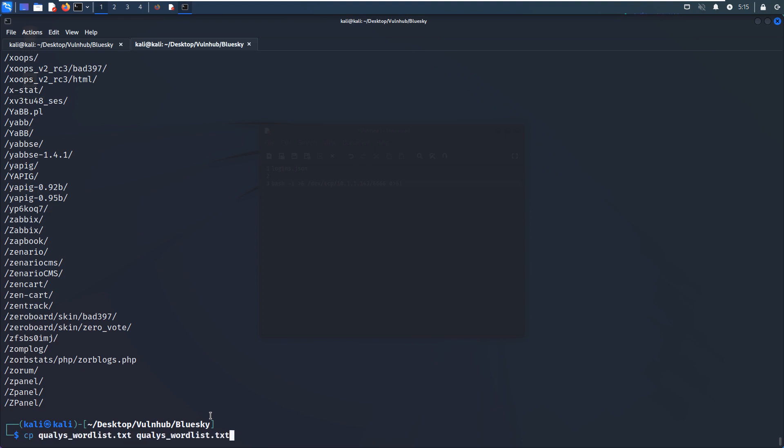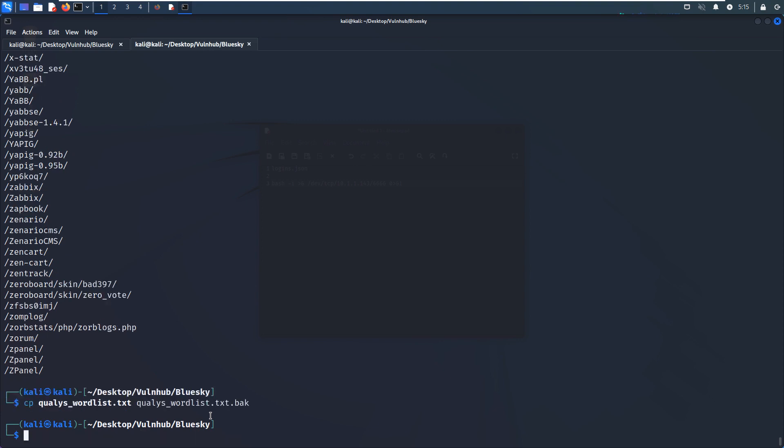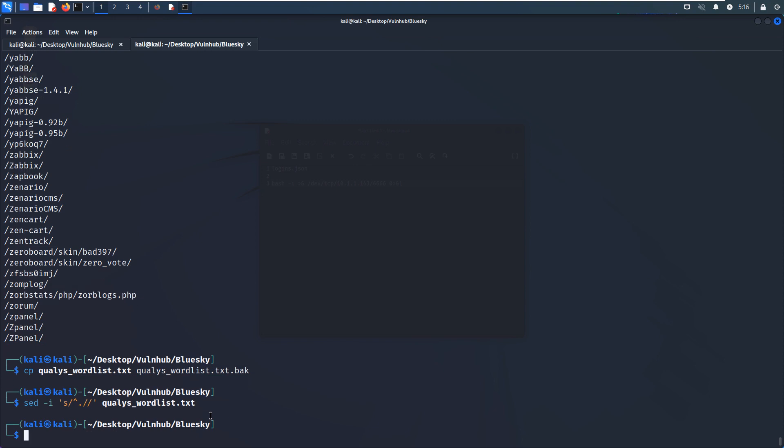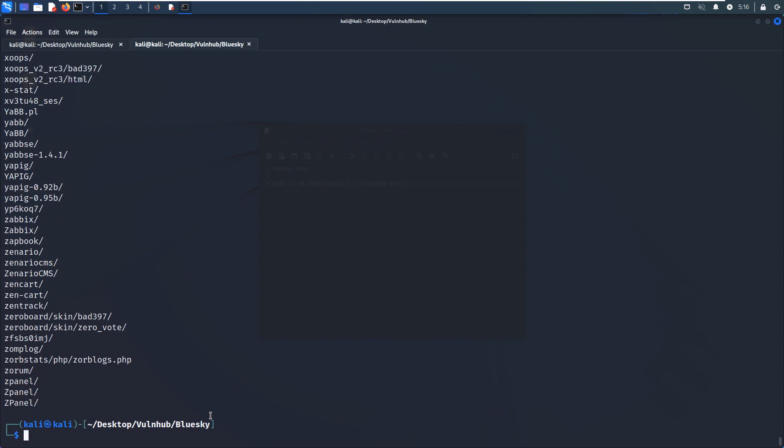And then we can take a look at this wordlist. So I think because the first letter or character is slash, maybe we need to remove this slash before we're using this. And we can make backup of this file. And we can use the sed command. The first character we need to remove. And then now you can cat the file. Now the first character or slash has been removed from each line. Then we can use the GoBuster to do the enumeration again.